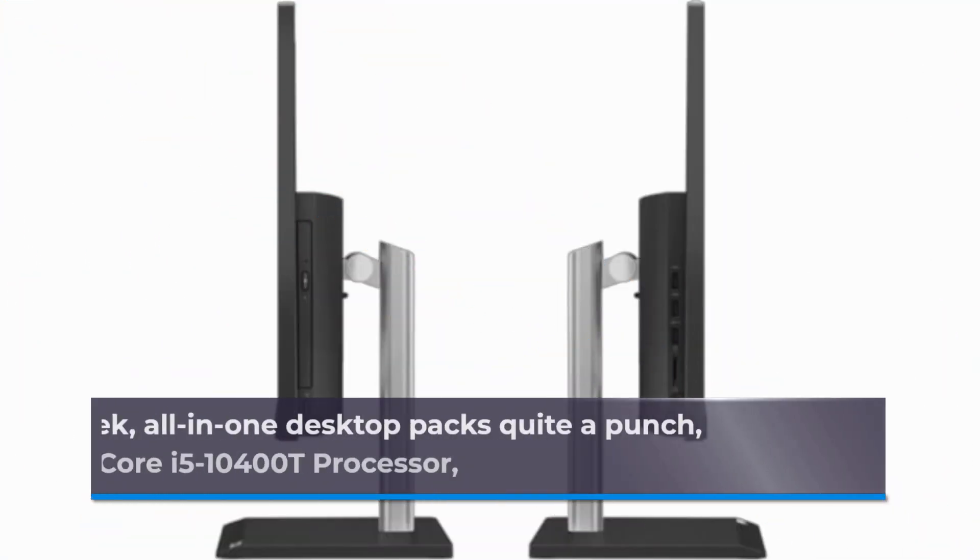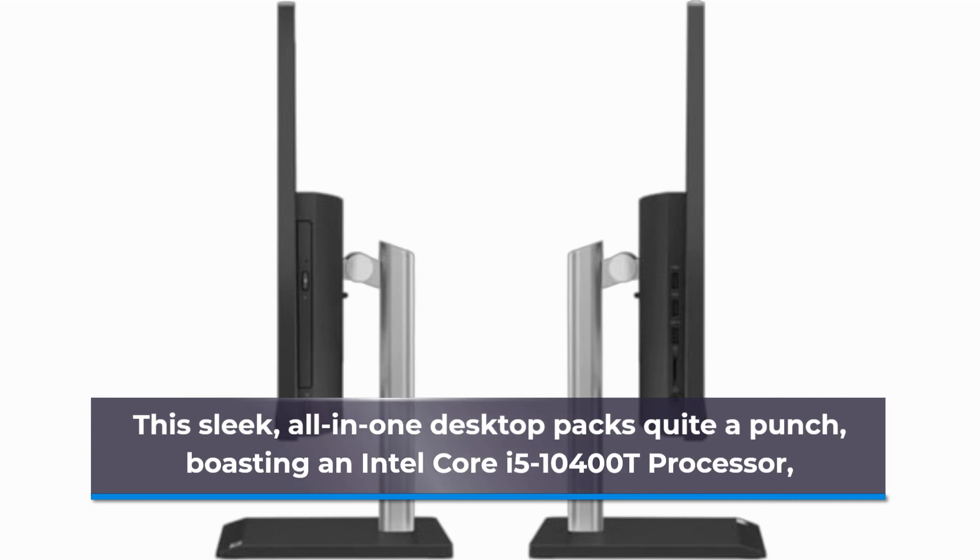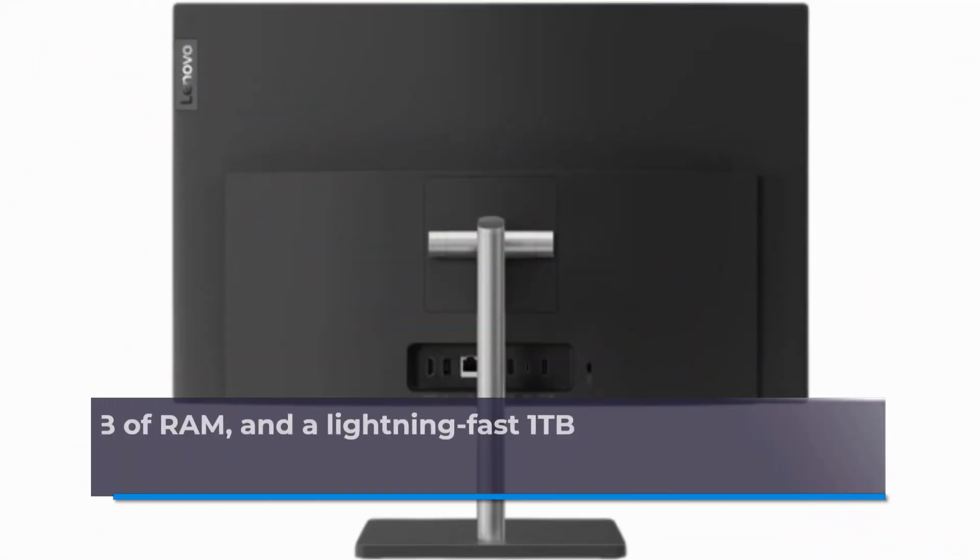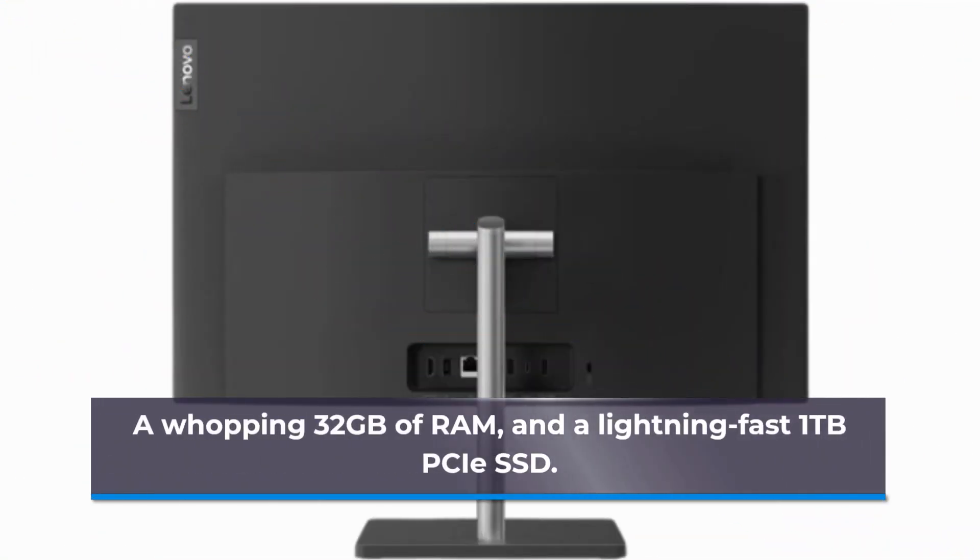This sleek, all-in-one desktop packs quite a punch, boasting an Intel Core i5-10400T processor, a whopping 32GB of RAM, and a lightning-fast 1TB PCIe SSD.